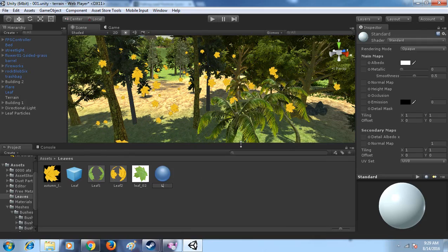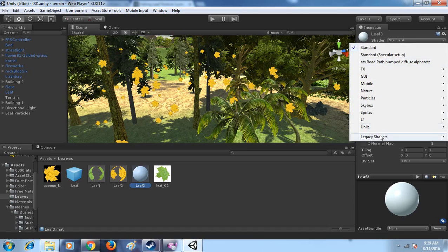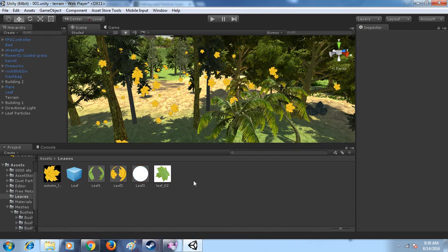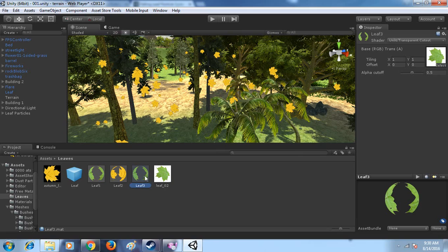Rename this leaf free. And shader, change this to Unlit Transfer Cutout. And this, just change this.